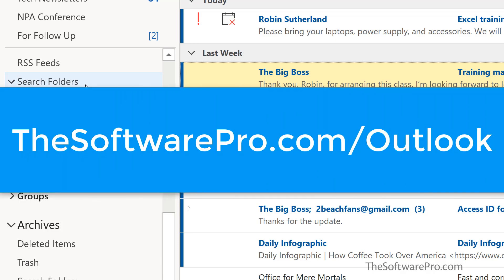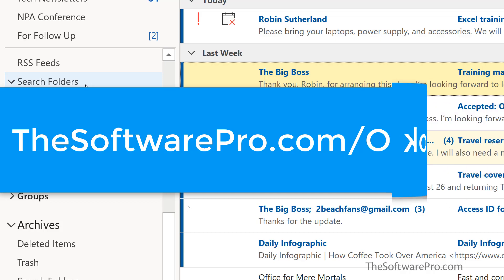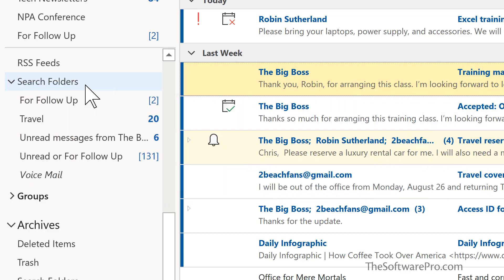For more tips on being productive with Microsoft Outlook head to thesoftwarepro.com/Outlook. If this training was helpful please like and comment on this video and subscribe to this channel. This is Dawn Bjork the software pro. Thanks for watching!